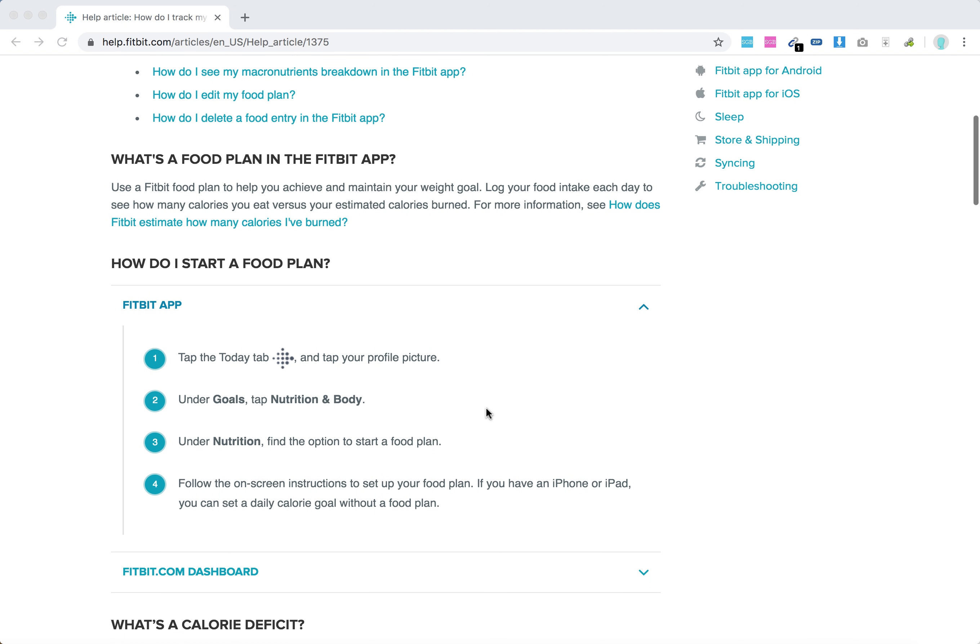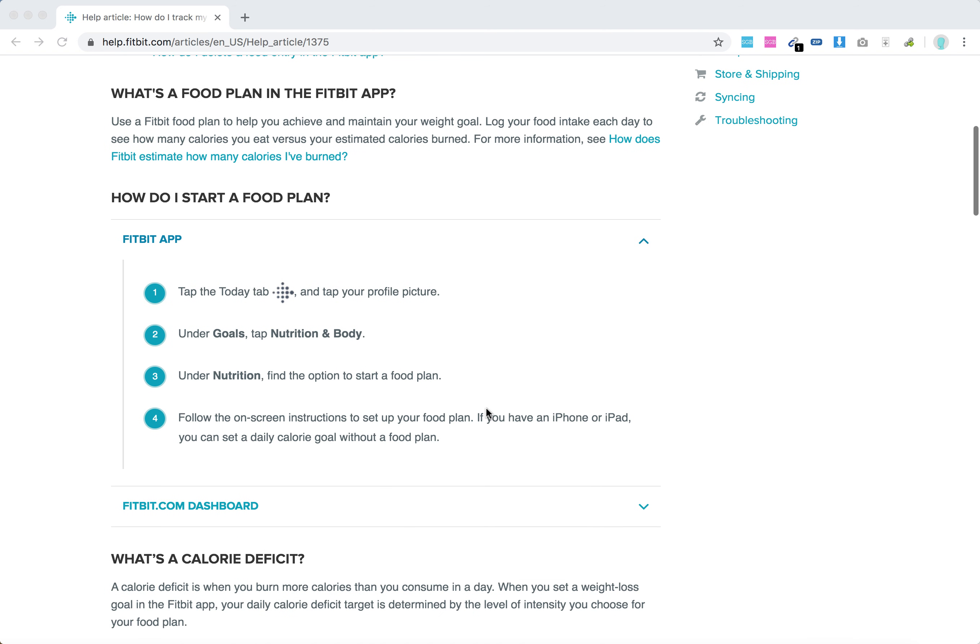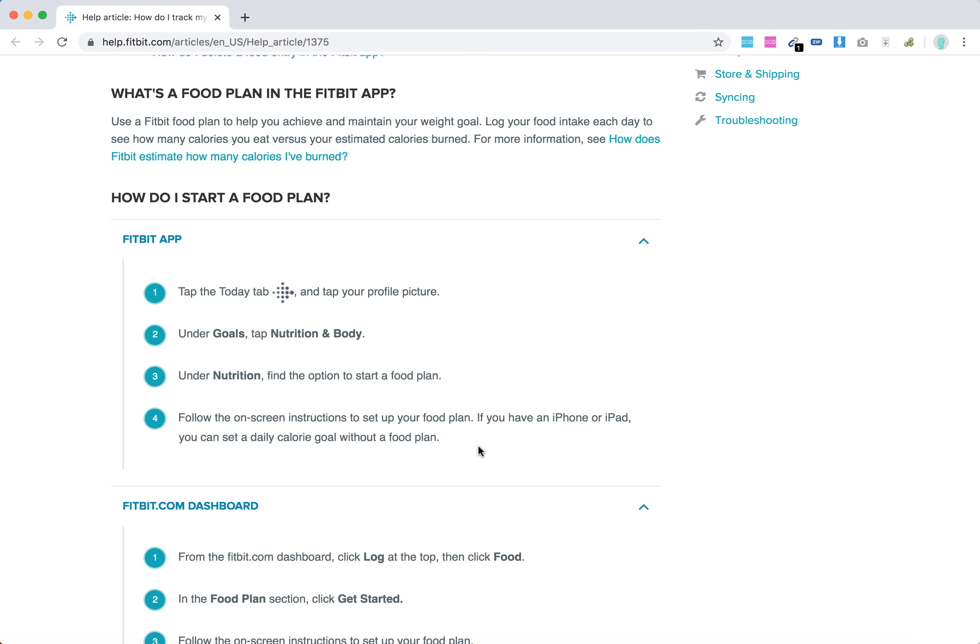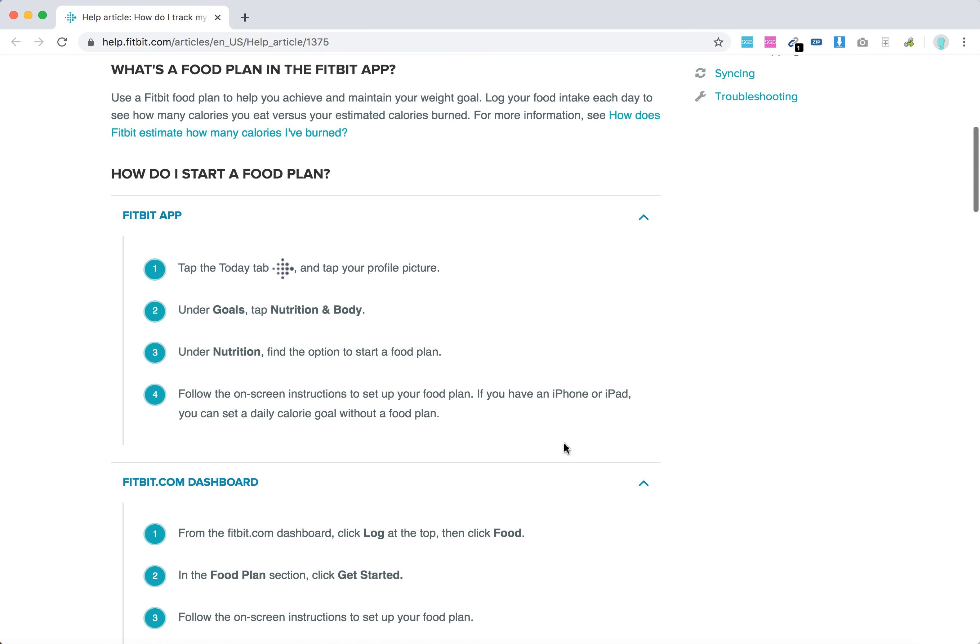You can start a food plan either on Fitbit app on iOS and Android or from Fitbit.com dashboard. Just go to today tab, tap your profile picture, under goals tap nutrition and body.